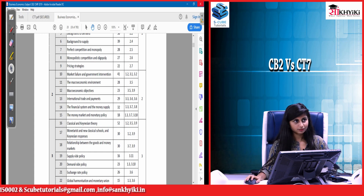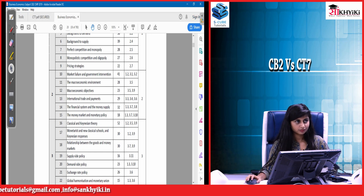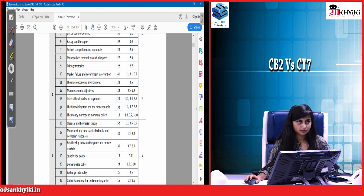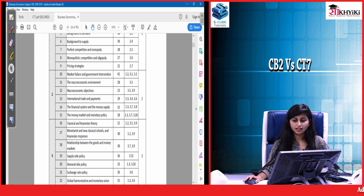A question was raised: if we compare the Economics Honours syllabus with the CB2 syllabus, how would you rate it?